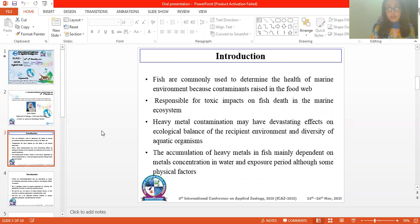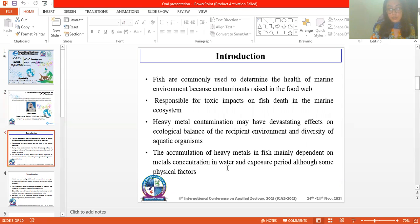In the introduction, fish are commonly used to determine the health of the marine environment because contaminants accumulate in the food web. The fish are responsible for toxic effects on fish deaths in the marine ecosystem. Heavy metal contamination may have devastating effects on the ecological balance of the recipient environment and diversity of aquatic organisms. The accumulation of heavy metals in fish is mainly dependent on metal concentration in water, exposure yield, and some physical factors.